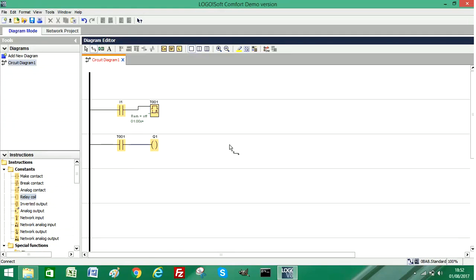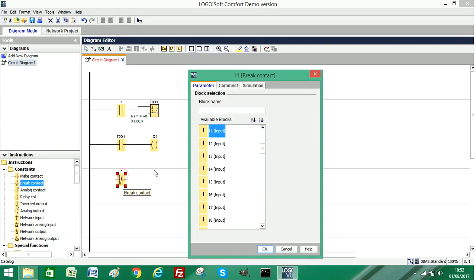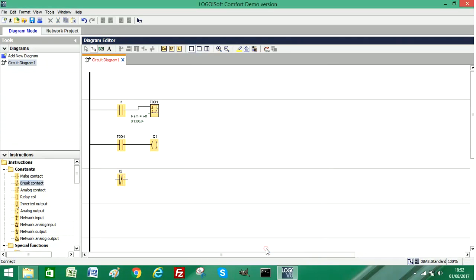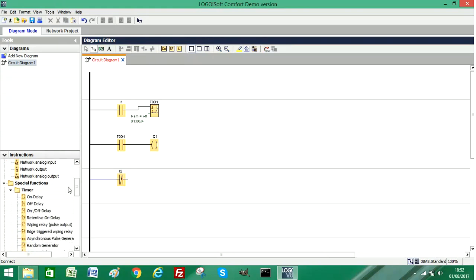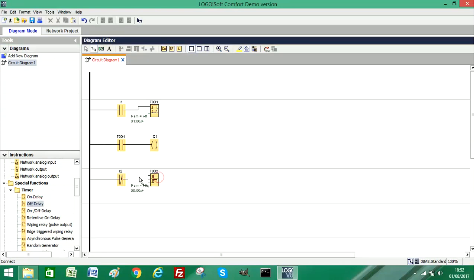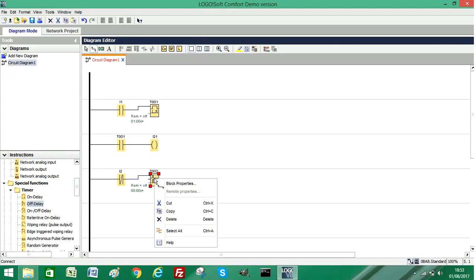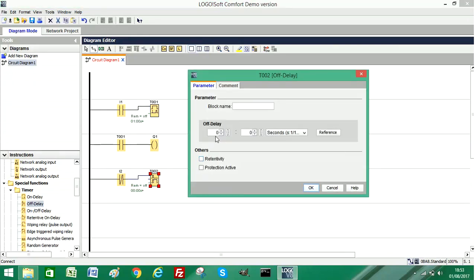I'll just leave that as Q1 for now. Now the second part of the pulse generator: I'm going to add a break contact or a normally closed contact. I'm going to just select the second input for now. Then I'm going to add an off-delay timer. I'll connect it to the timer trigger and again set this timer to a time of one second.